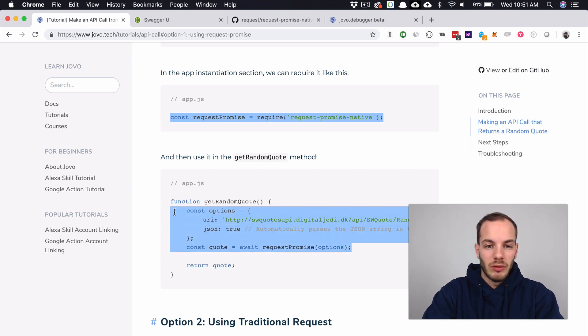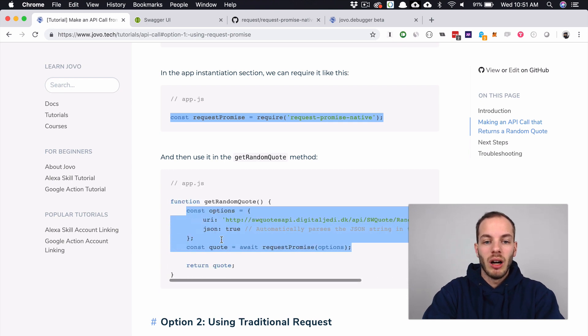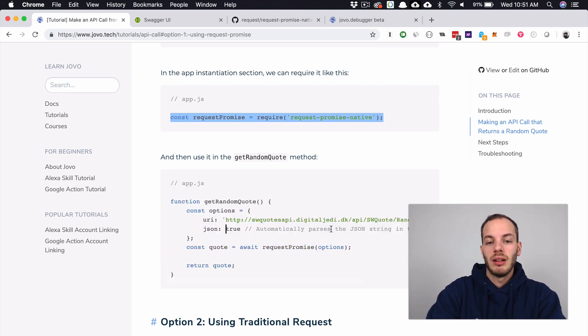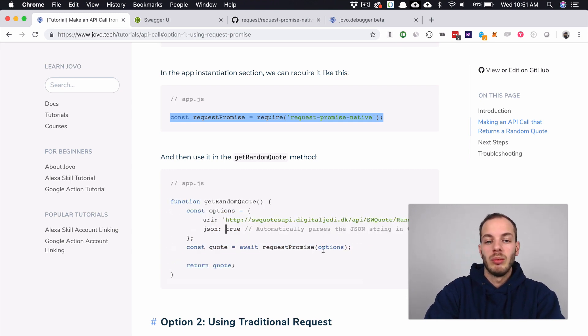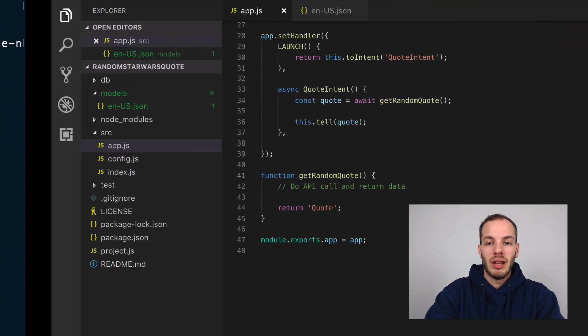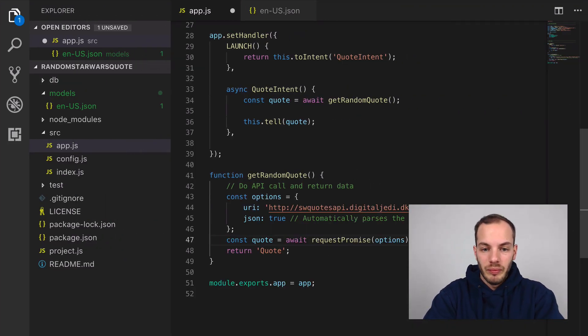Let's just copy that for now. This is the API URI that we're going to call and then we're setting JSON to true to make sure we can easily use that.